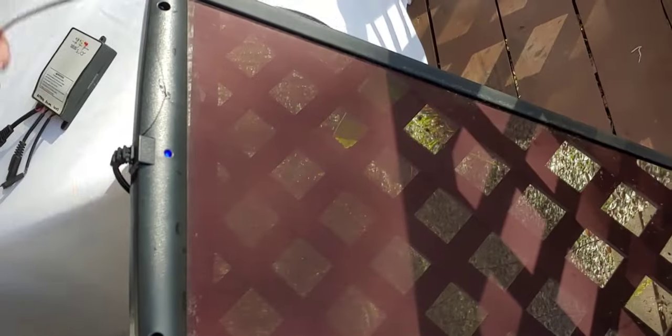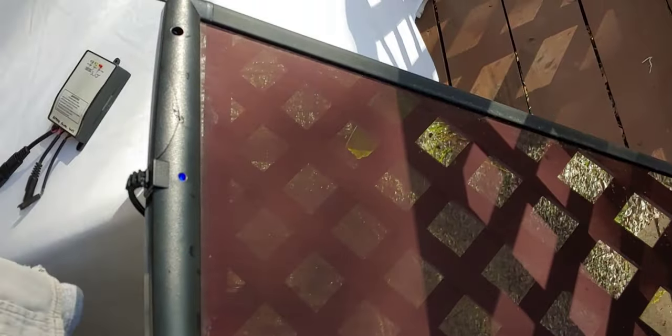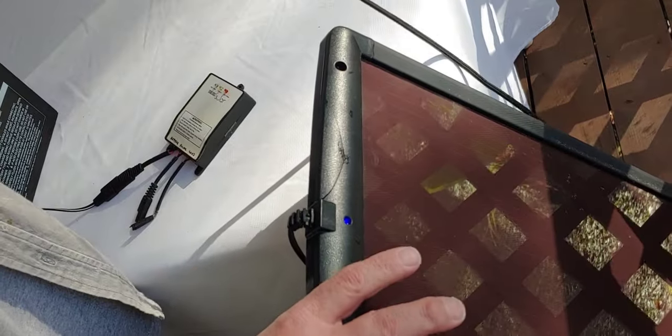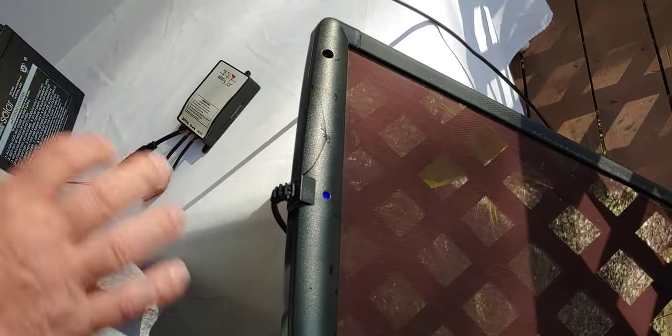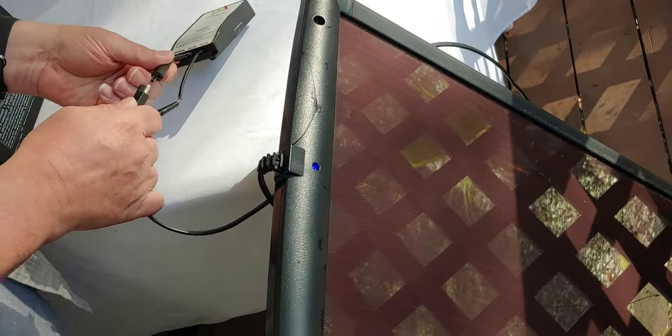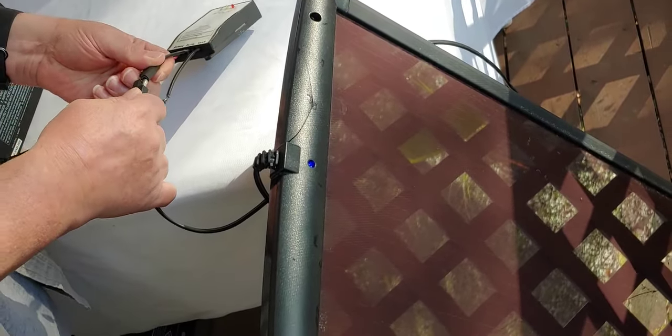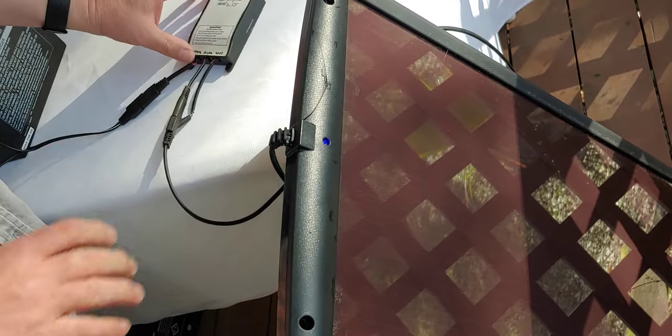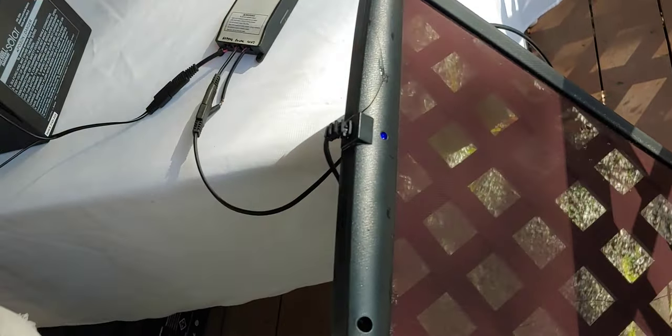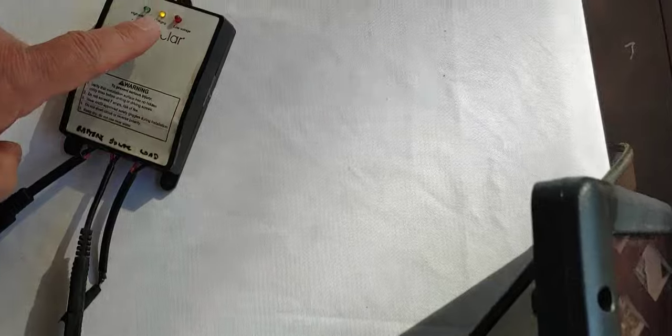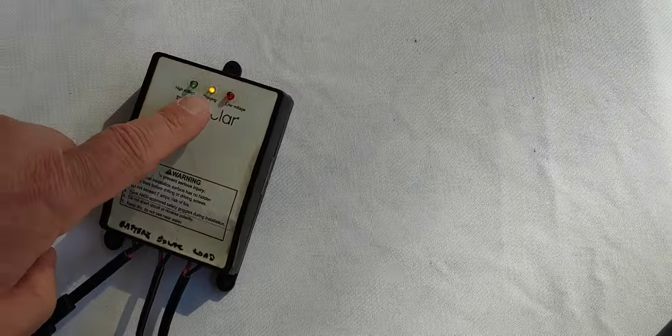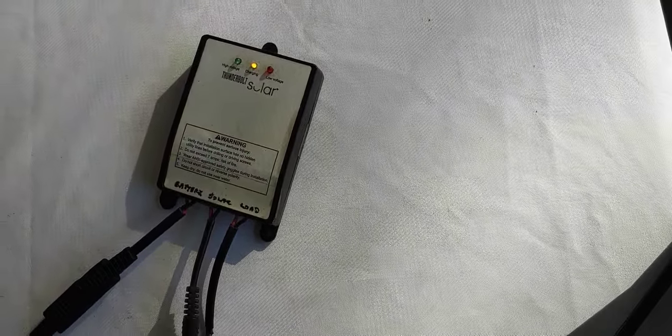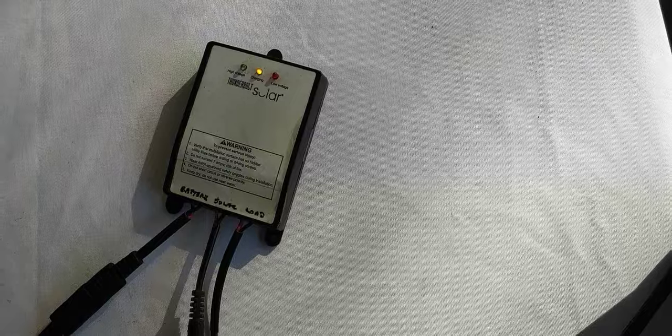Then we're going to come over here to the solar panel. This is a small 25 watt. It costs around $60. And we're simply going to take it and connect it as well. Once we do that, you can see on the charge regulator here, it has turned yellow. That's all it will tell you. And it means it is charging.